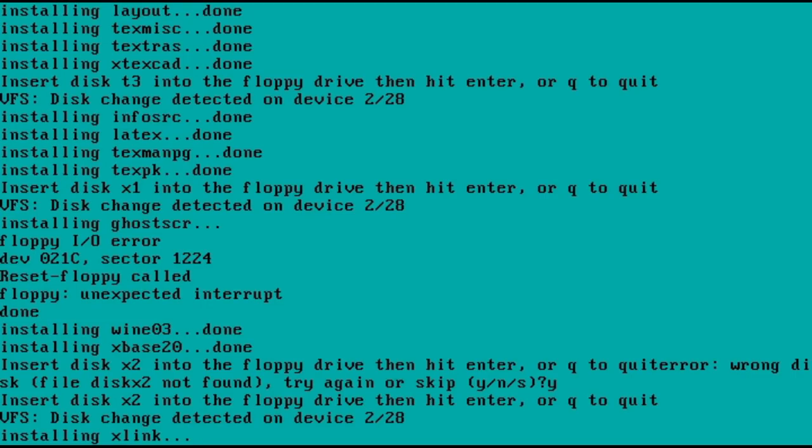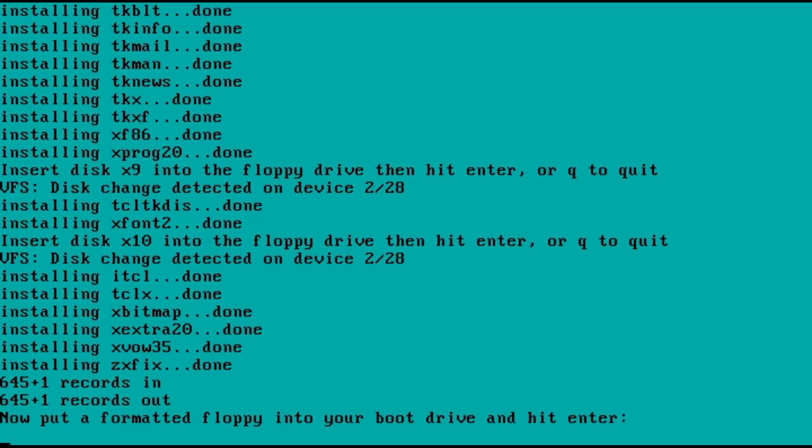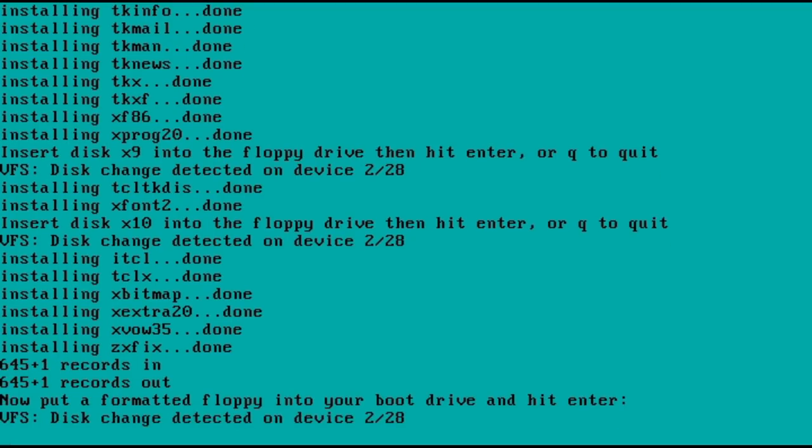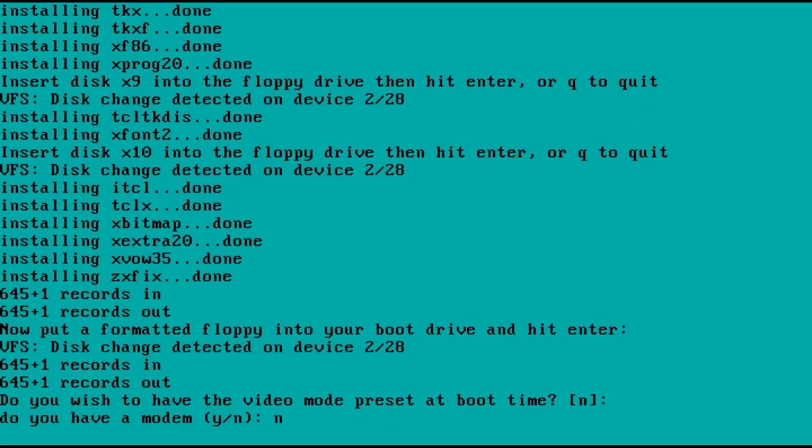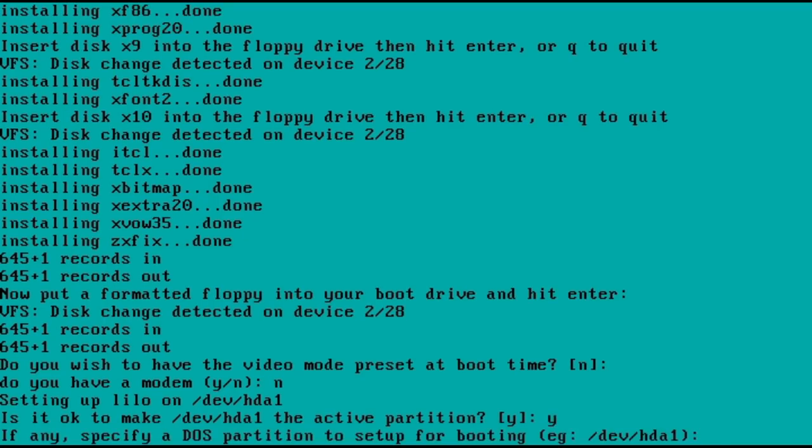The first one came near the end of installation. The final installation step of any Linux distribution is to install a bootloader. Soft Landing prompts to create a boot disk with the Linux kernel before trying to install LILO. Creating the boot disk worked and then install prompted me if I wanted to dual boot with DOS. It then installed LILO.